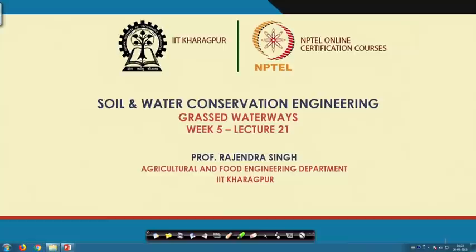Hello friends, welcome back to NPTEL online certification course on Soil and Water Conservation Engineering. I am Rajinder Singh, Professor in Agriculture and Food Engineering Department, IIT Kharagpur. We are in week 5, lecture 21, and today the topic is grassed waterway.